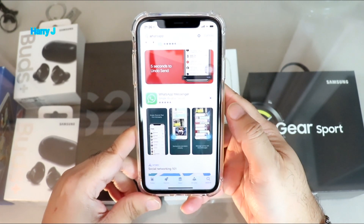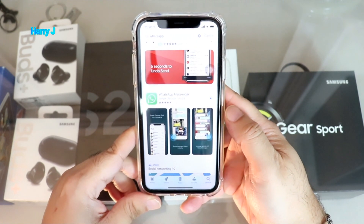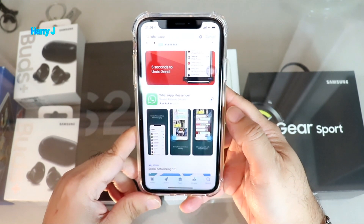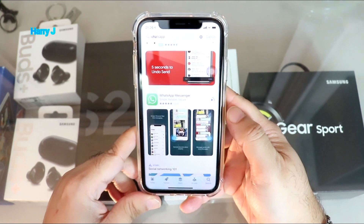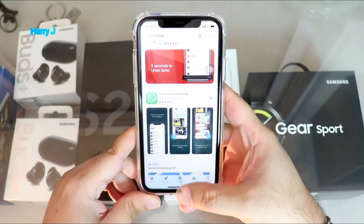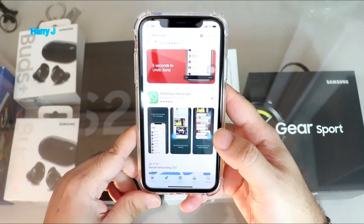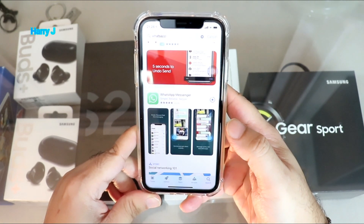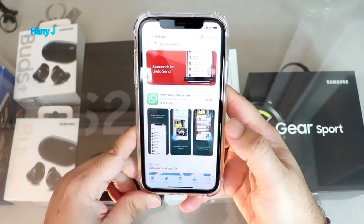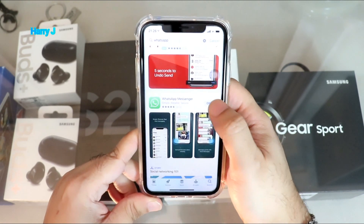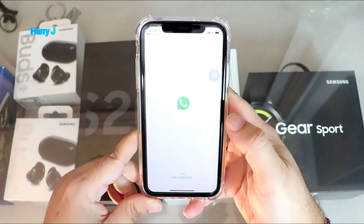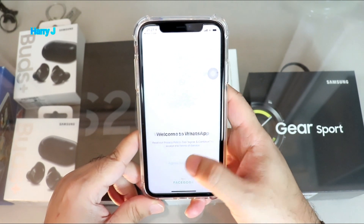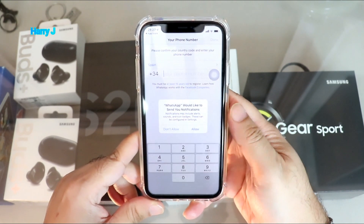It's downloading. In some cases it could ask you for your ID and password from your Apple account — you have to put that. Sometimes it's fingerprints; on this phone you don't have fingerprints, but face recognition or a code could appear. It's done — hit Open. WhatsApp is opening. You have to hit Agree and Continue, and Continue.